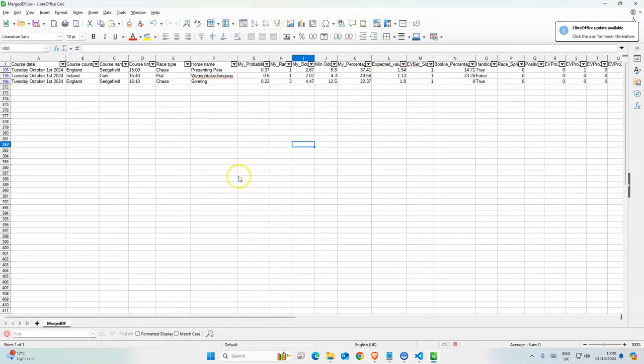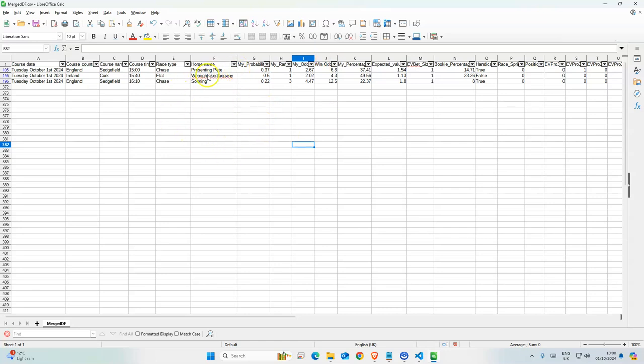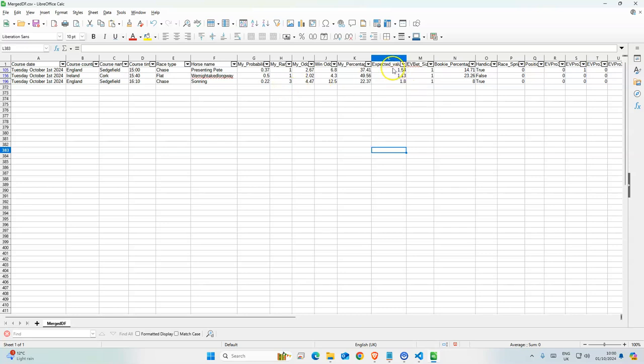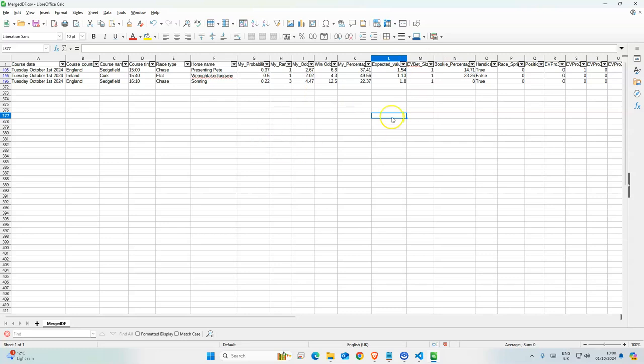Just so people are aware, this is the output I get from the models. It tells you the probability, the rank, the odds, the bookies' odds, my percentage, expected value. So all my selections that I place are based on expected value. All the bets have to have expected value for me to place bets on them because I bet on value.